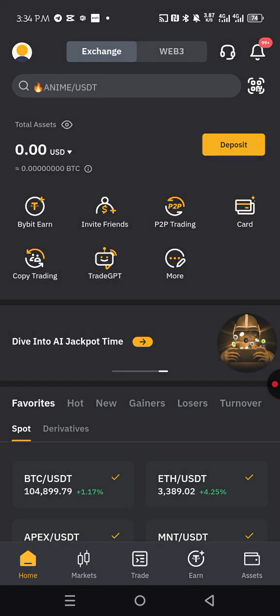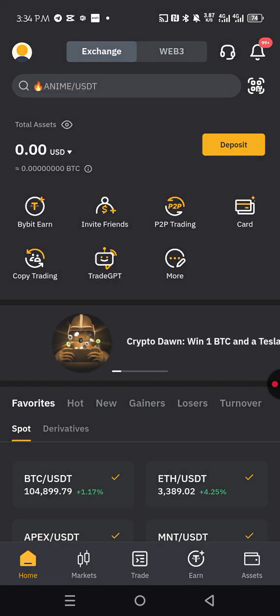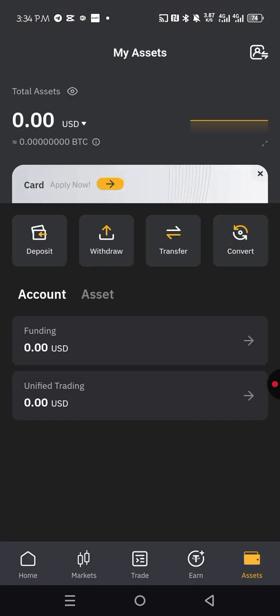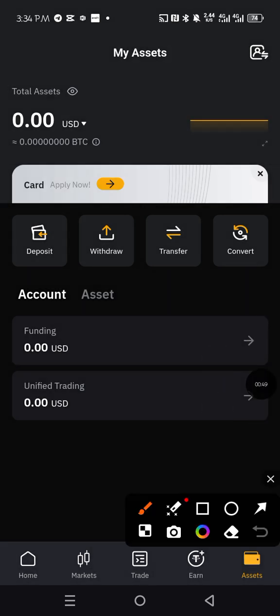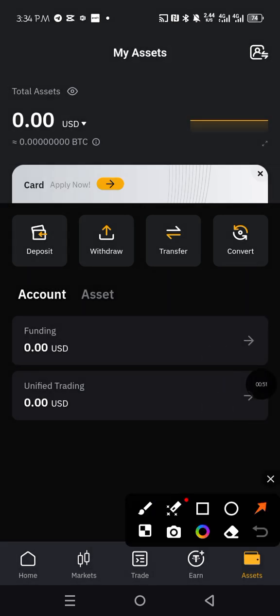You now click on assets. When you click on assets, it's going to bring out this interface. When you are in this interface, you just click on deposits.